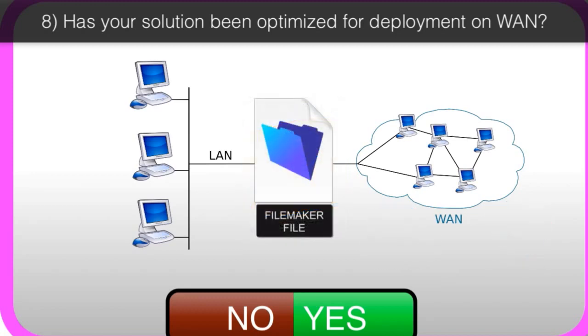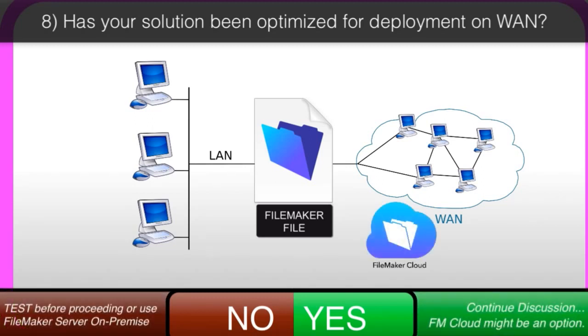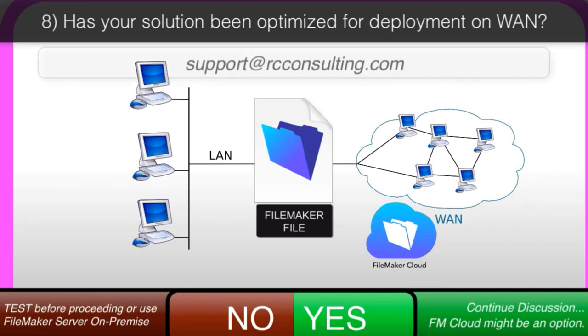If you have an old-school FileMaker solution that you haven't tested from a remote server, then before you commit yourself to going down the road with FileMaker Cloud, you're going to want to set up a test condition to make sure that your FileMaker database works great over a wide area network connection, like an internet connection. If you have questions about that, feel free to email me at support at rcconsulting, and we can help you with that test.